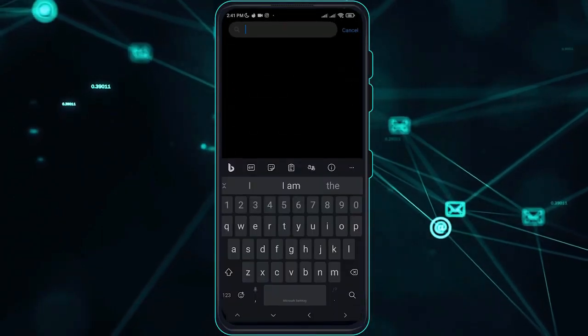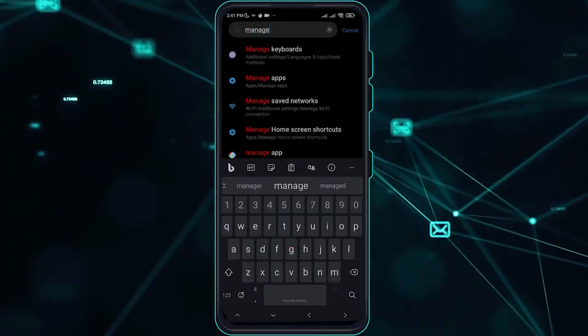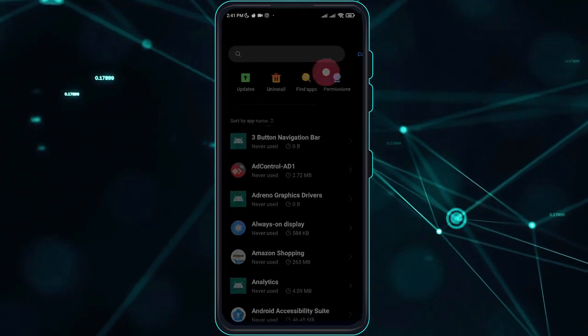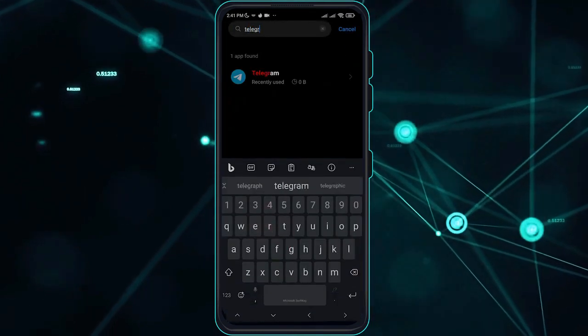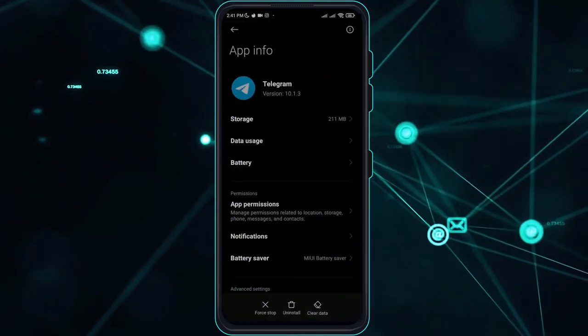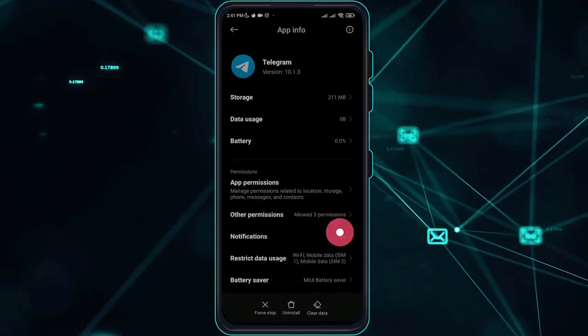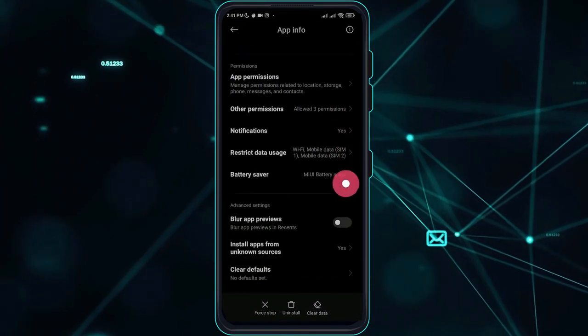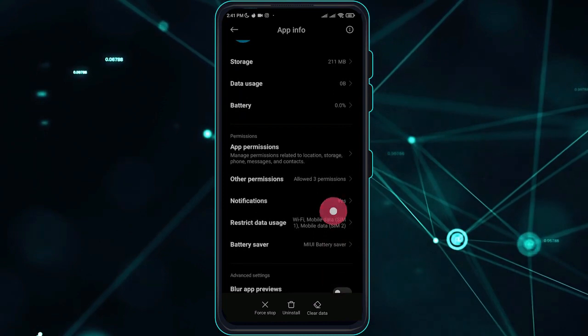Here, search for Telegram. Once you are here, make sure to go over and clear data. Make sure to clear cache.